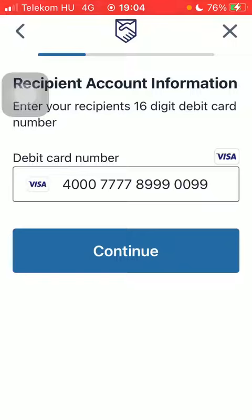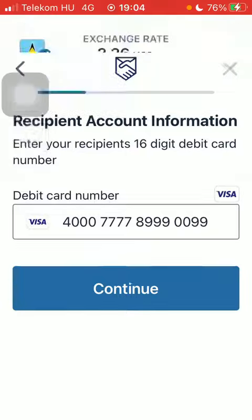After that you should add your payment details including your card number, expiration date, and security code. When you're done, scroll down and tap on next to finalize the process.